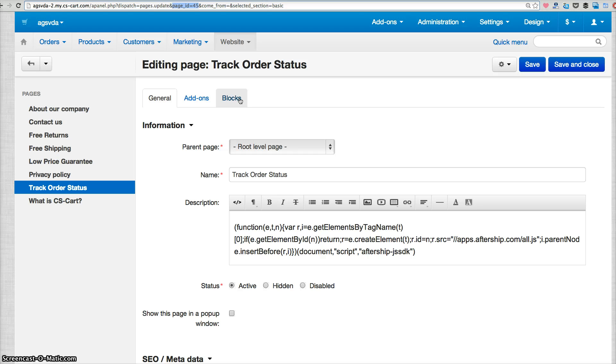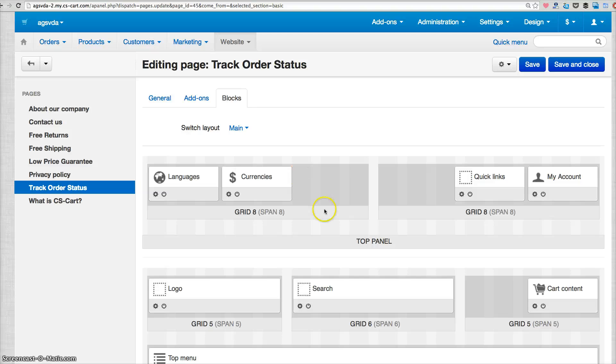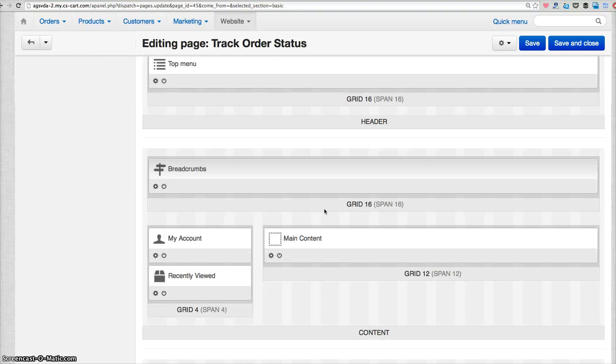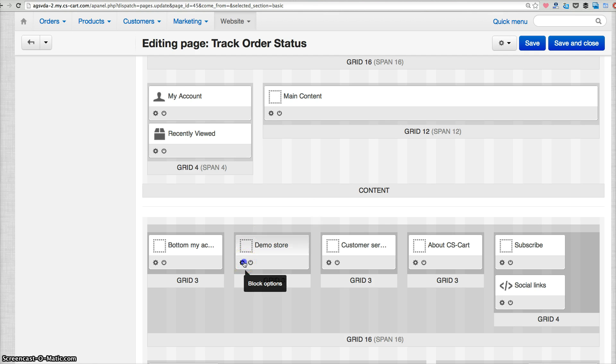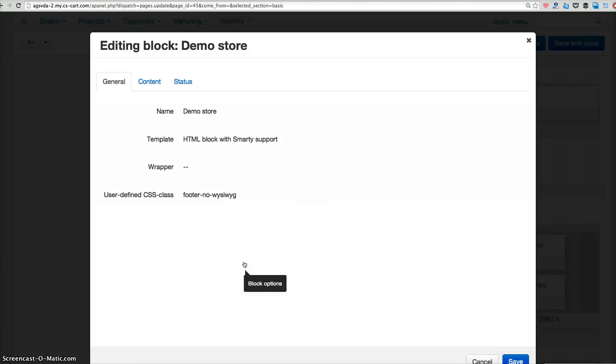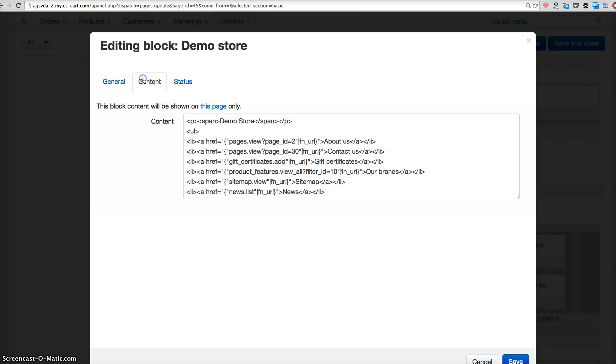And then scroll down to find the block that you want to insert this new page. For example here. Click block options and click contents.